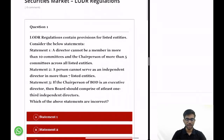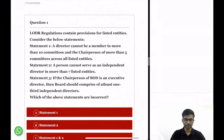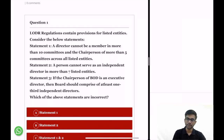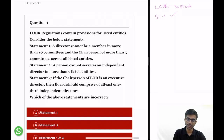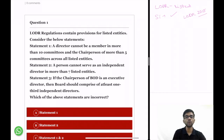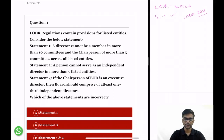Let us see the first question. LODR regulations contain provisions for listed entities. Consider the below statements. You must be clear that LODR regulations apply only to listed entities. Statement 1: a director cannot be a member in more than 10 committees and the chairperson of more than 5 committees across all listed entities. This statement is correct as per the LODR regulations 2015 — these regulations are from the year 2015.